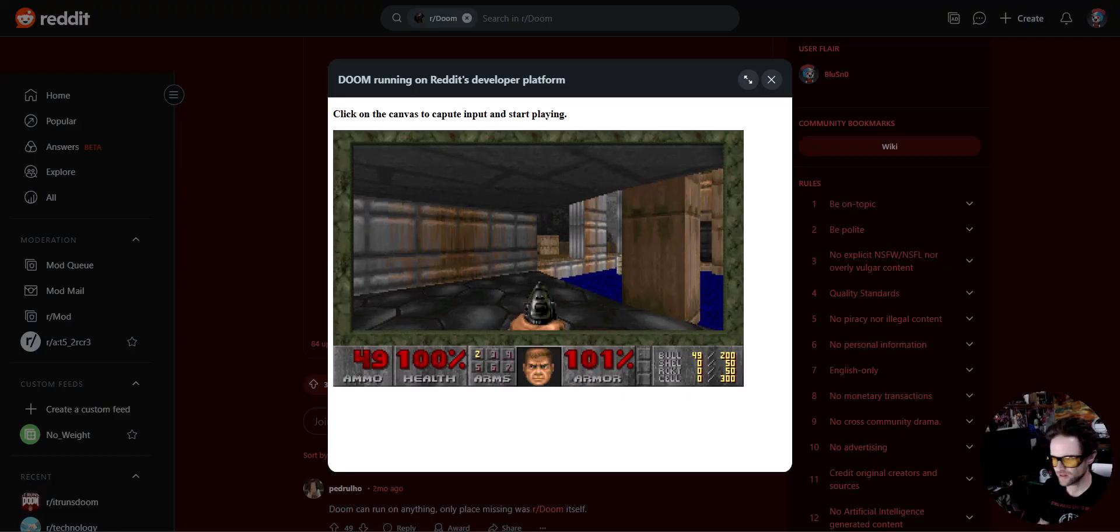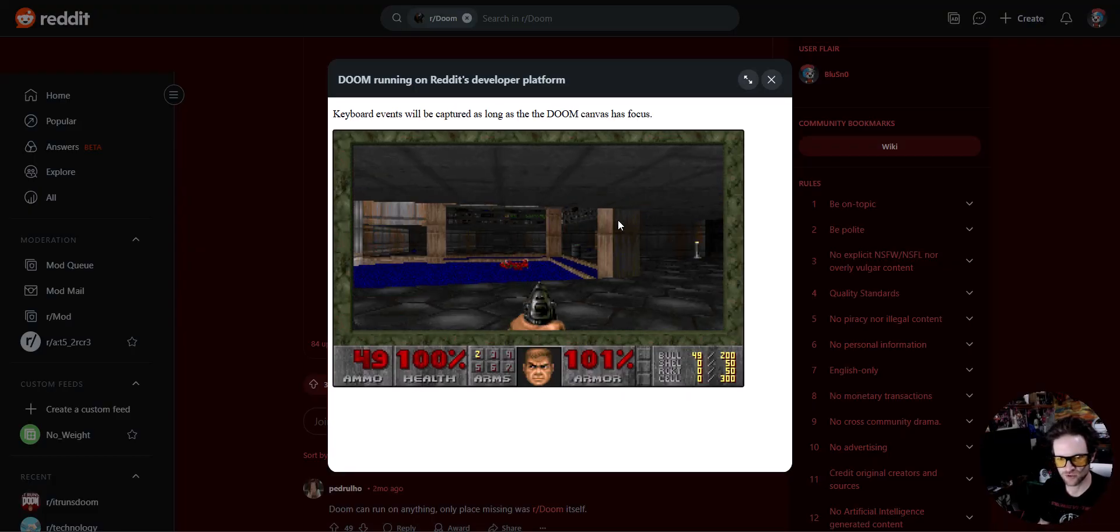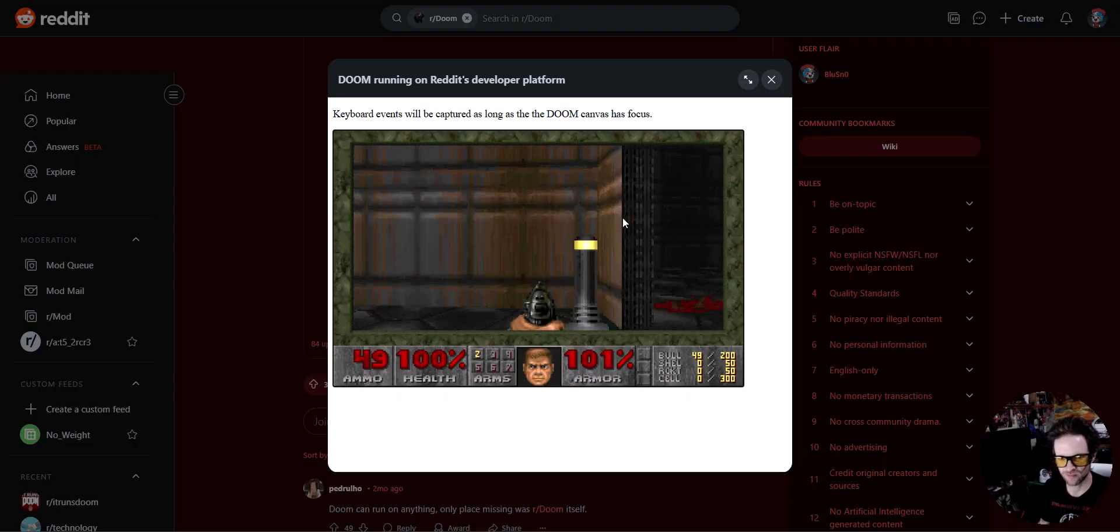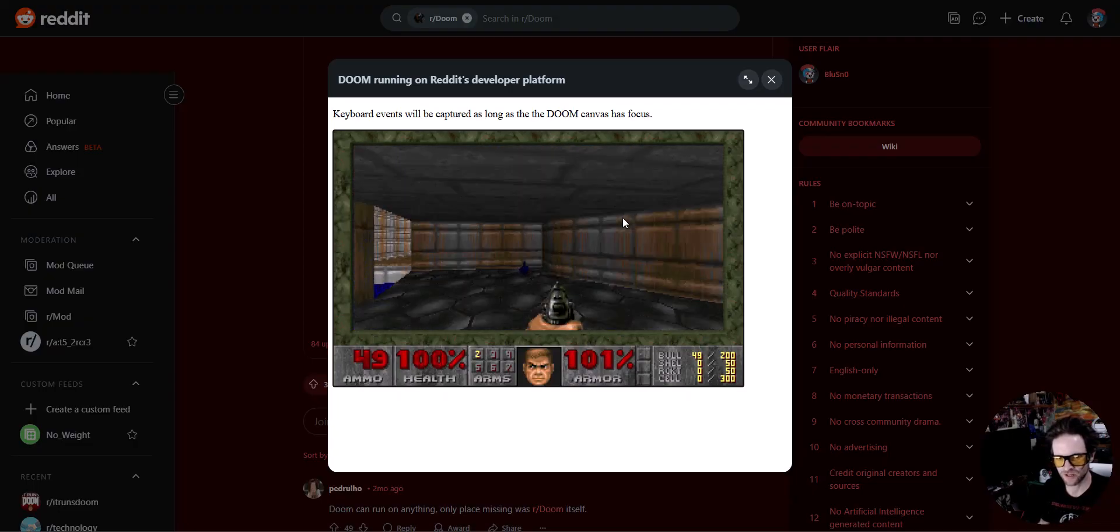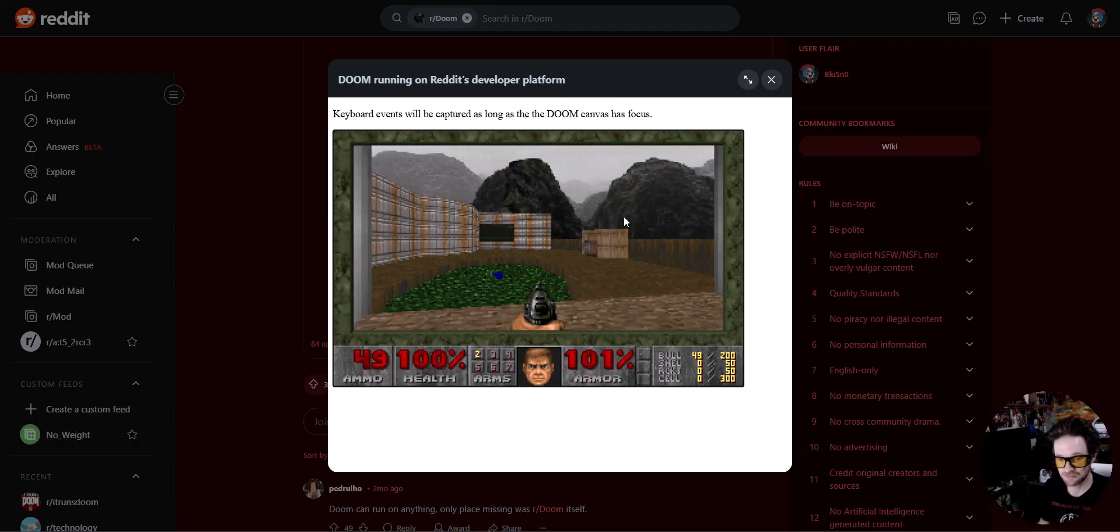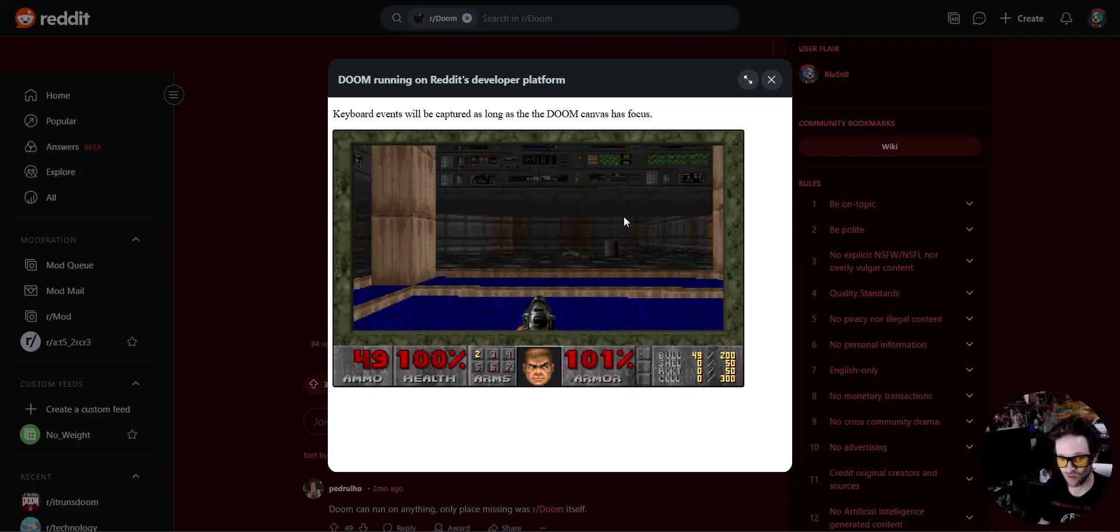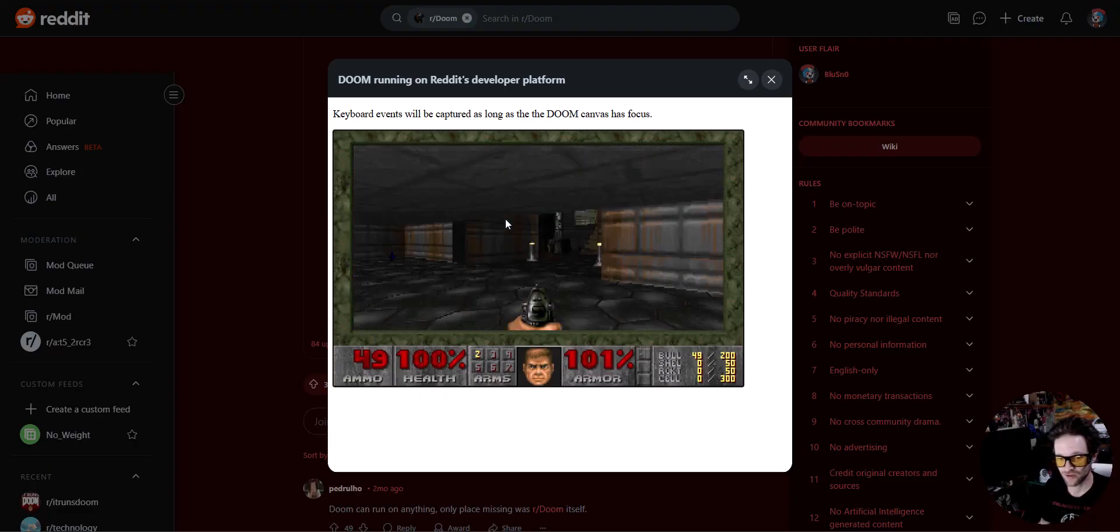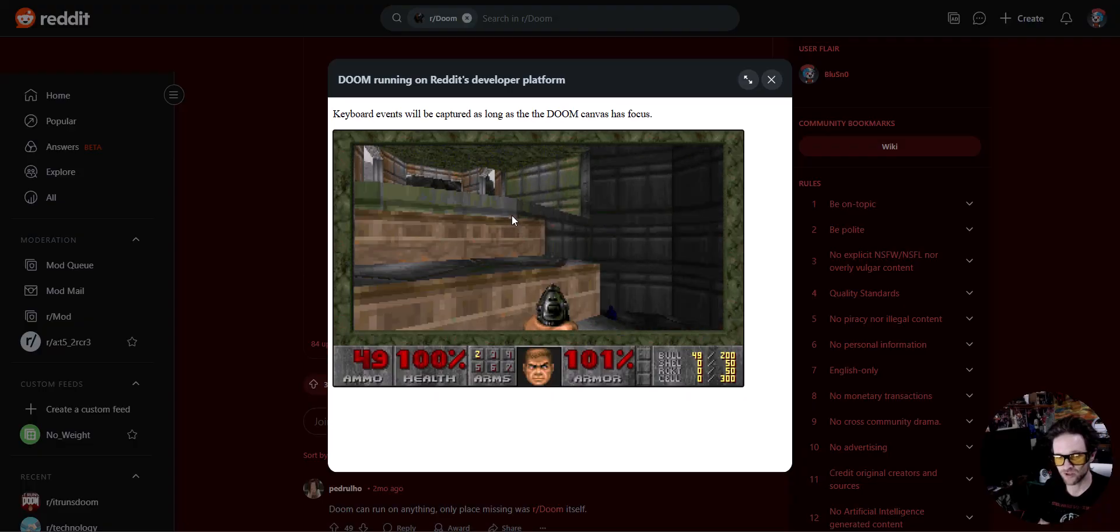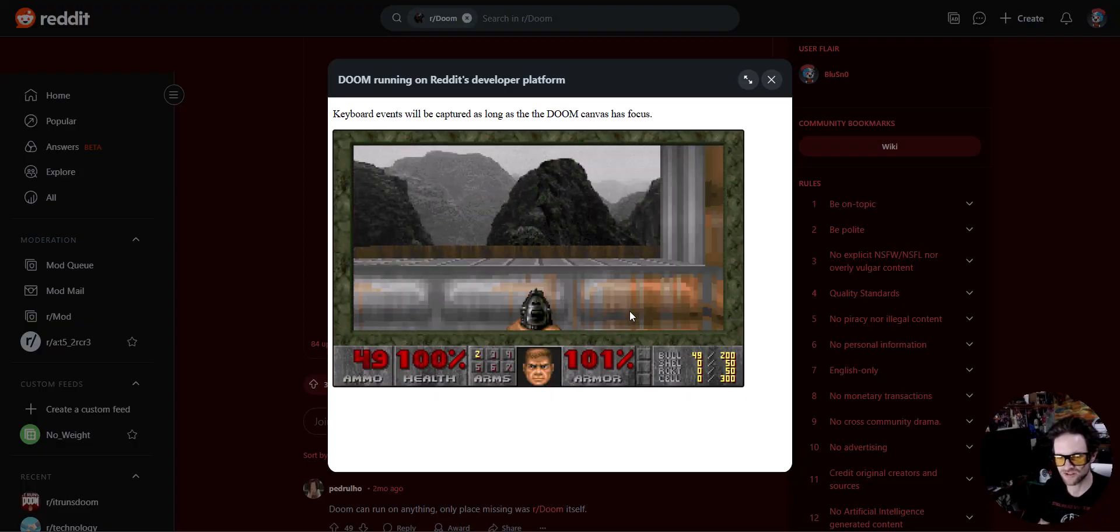Now this right here is really something. This is Doom directly on Reddit. Freaking blows me away. I'm playing Doom directly on Reddit. Wow. Wow. I mean, if I knew this was here, then I wouldn't have, I wouldn't have, oh, oh, tried to purchase it on Steam.